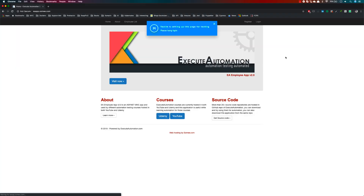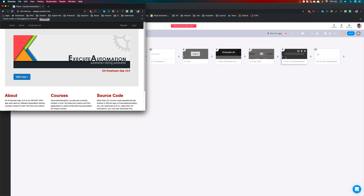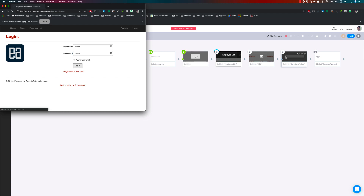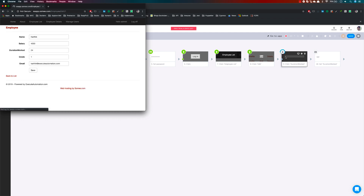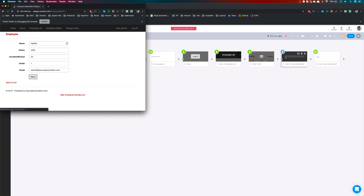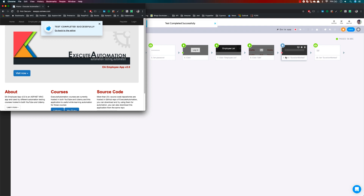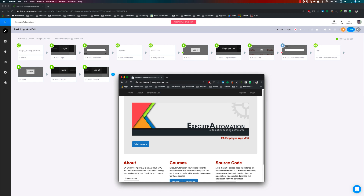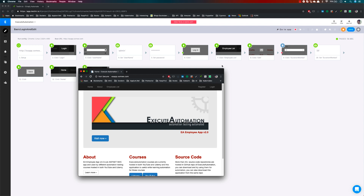If I run this locally, you can see that it is going to open eaapp.soumi.com and then it's going to perform a login operation by entering the username and password, then it is going to click the Employee List, then click Edit, enter some value, and then it is going to log out to end the test. This is the normal operation with the recording I have already done.